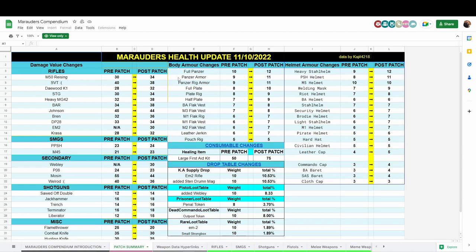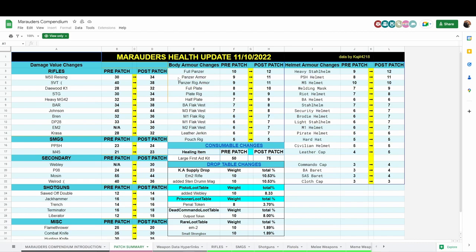The one that you can craft that has the 12 slots is now level 9. The half plate is level 9 now. That was what was replaced in the shop for the Panzer armor. The red Panzer was replaced with half plate. The BA flak vest is level 8, the M3 flak vest is level 8. The M1 flak rig, the M1 flak vest, and the M2 flak vest are all now level 7. So your traders instead of selling level 6 armors they're selling level 7s. The leather jerkin was not changed, ignore that on the spreadsheet, it's still level 6. The pouch rig was also untouched, which is the one you get on the Rust Bucket.